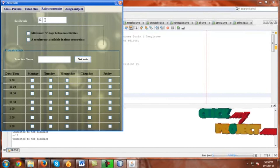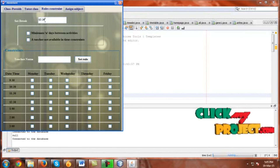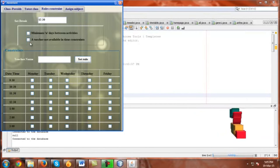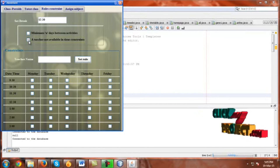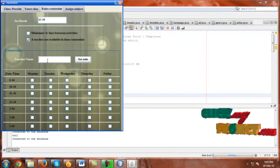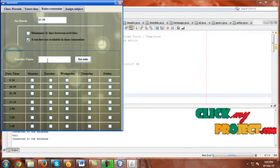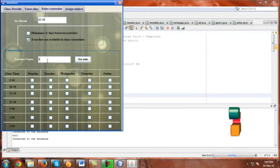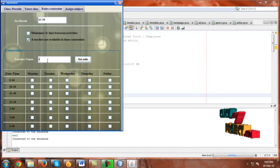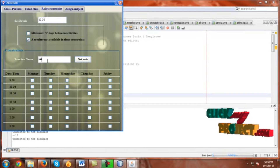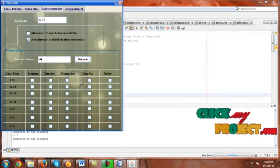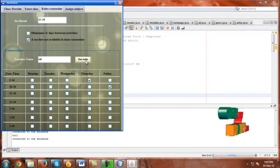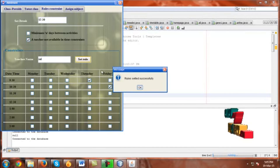Now go to Rules Constraint. Set the rules constraint value as 1230. Here the teacher is not available. Take the teacher name, select Thursday and Friday — whatever days you need — and set the rule.